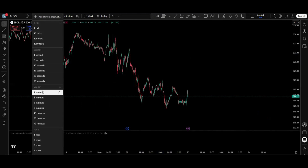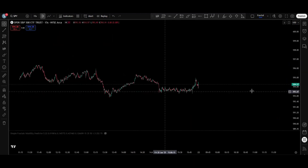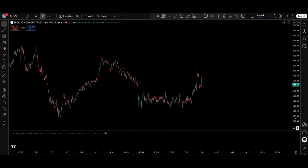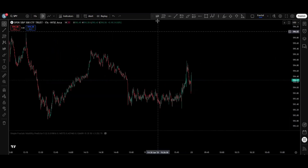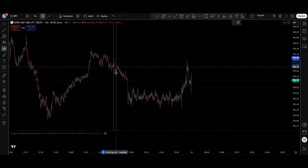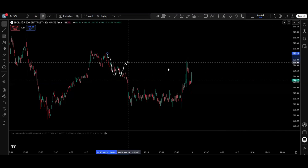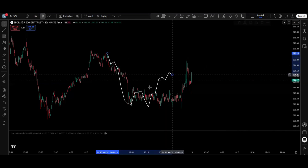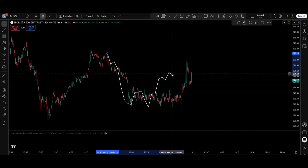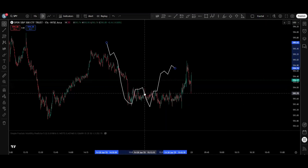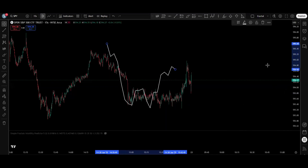You can also trade the 15-second time frame. For example, right here on the 15 seconds, you have your scaled fractal. You scale it with the low to the low, fit the high with the high, and it gives you the entry from here and take profit right here.